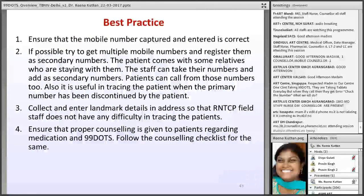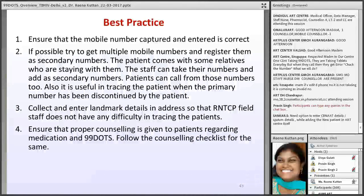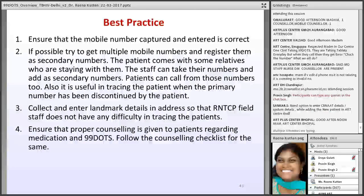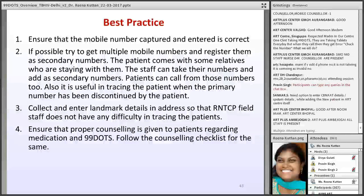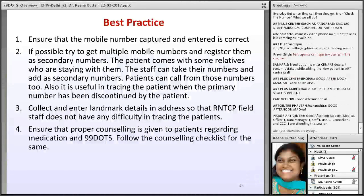Based on our experience, we have captured a few best practices. It is important to get the correct patient details and correct phone number. Always take multiple numbers — you can update up to four different numbers. Collect the landmark as well, since RNTCP staff doing house visits need that. Ensure patients are counseled on how to use the envelopes and how to make the call.